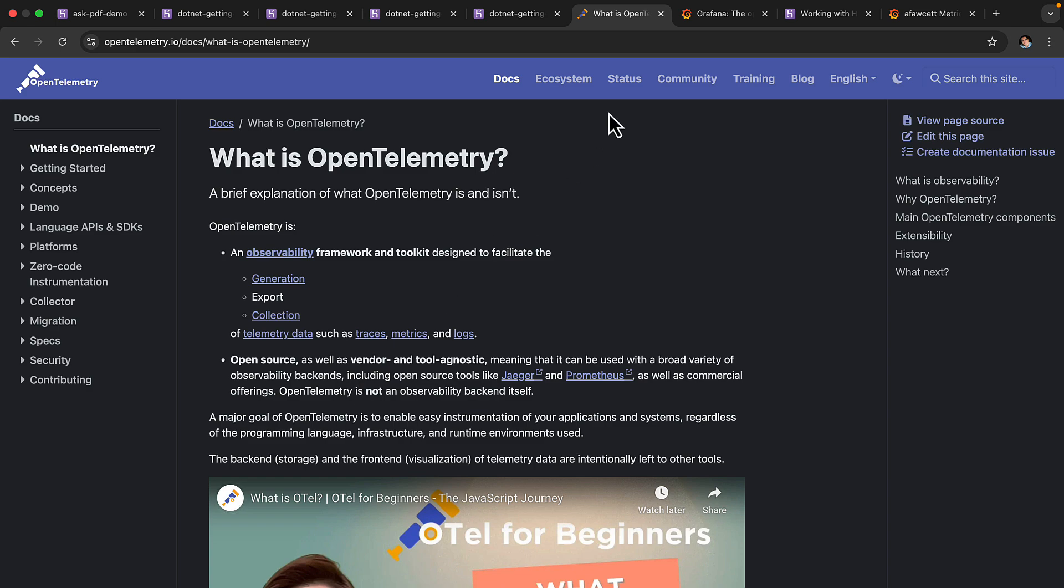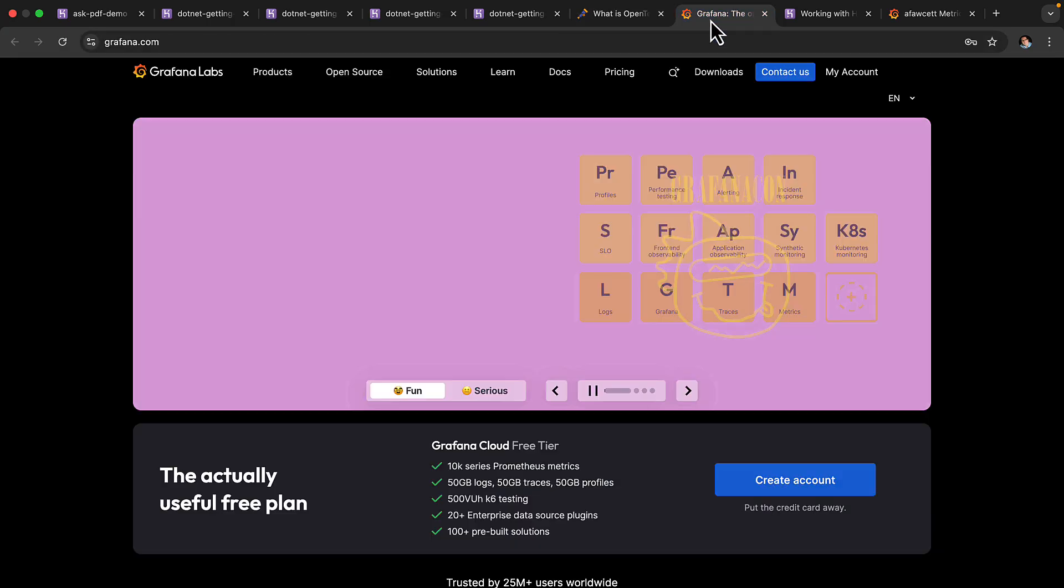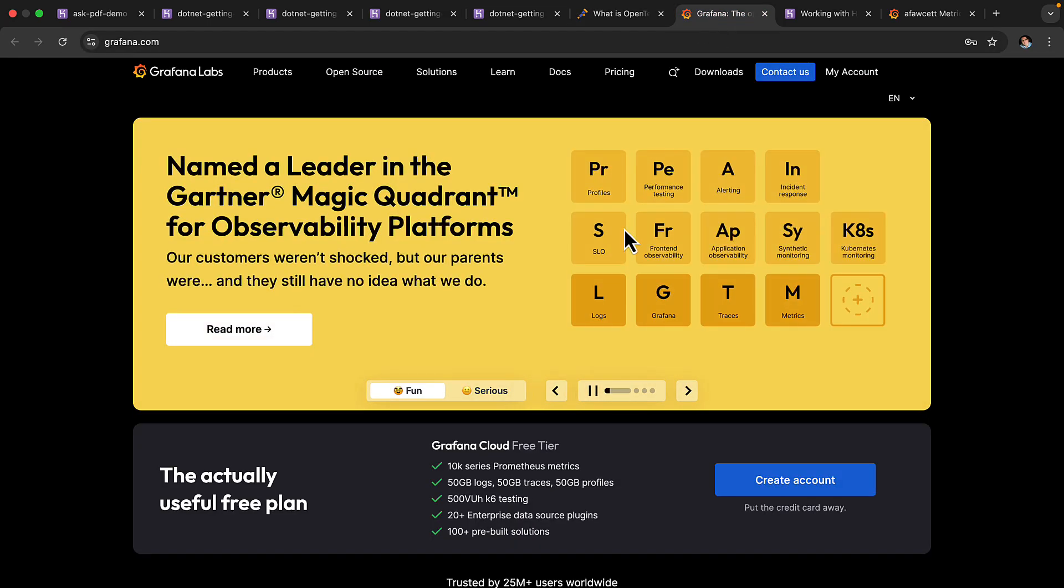Now, because it's an industry standard, many vendors have implemented it in their own dashboard experiences. Grafana, for example, is one of those platforms. We'll be taking a look at that in this demo.